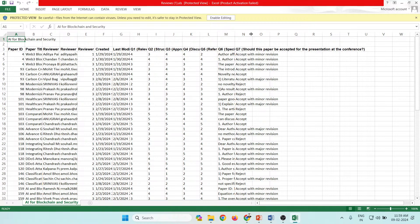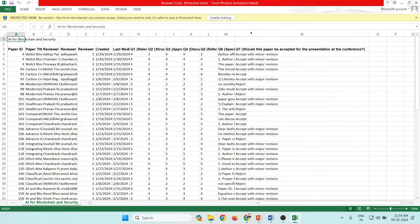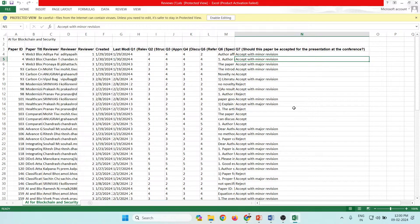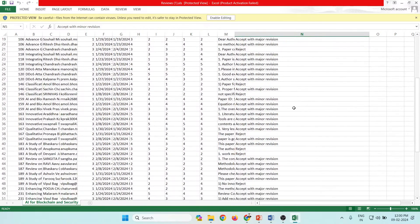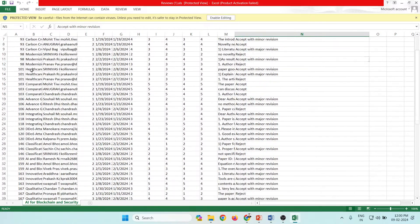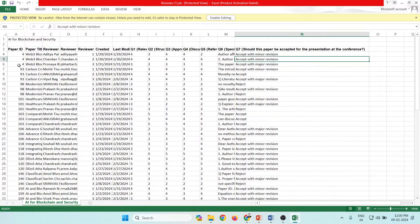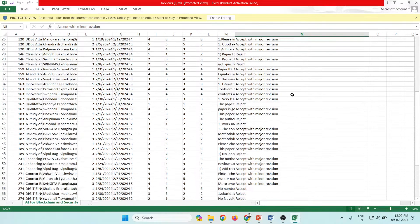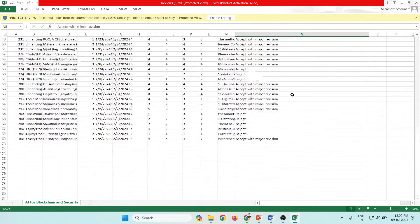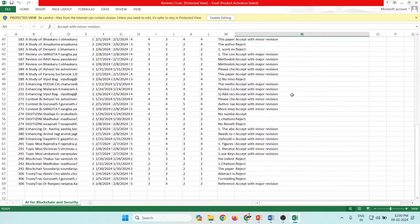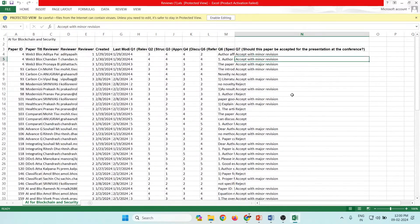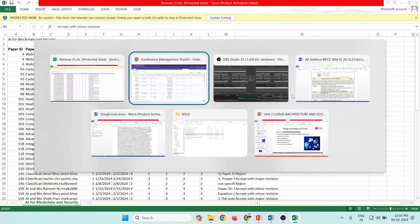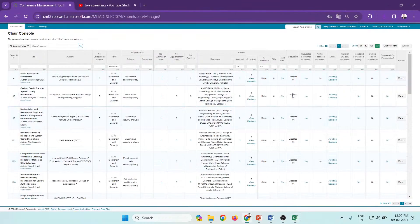You'll see the complete review status, including accept with major revisions, accept with minor revisions, and all other decisions along with the paper IDs. So I hope you understand how to download all the reviews for your respective track. Thank you.